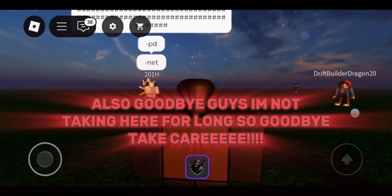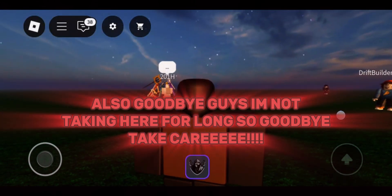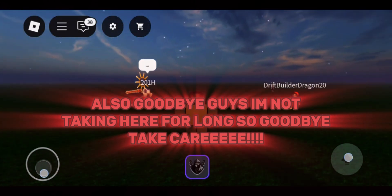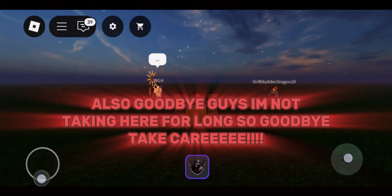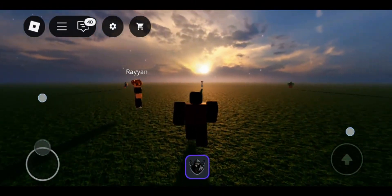Also, goodbye guys. I'm not staying here for long, so goodbye. Take care! Bye!